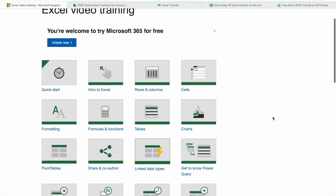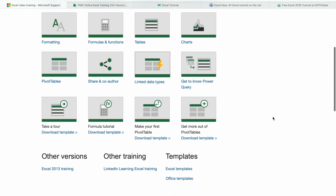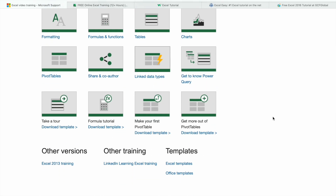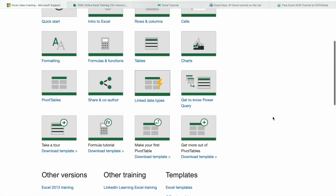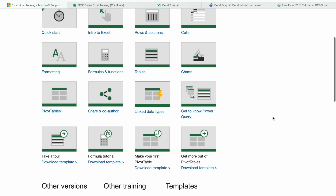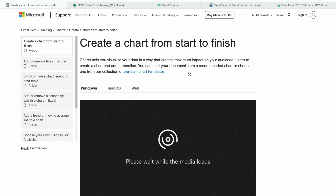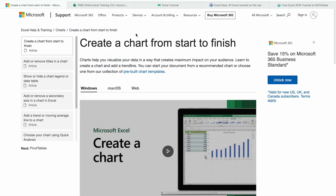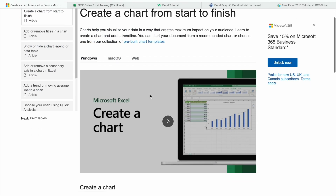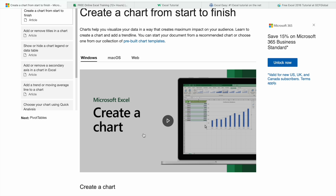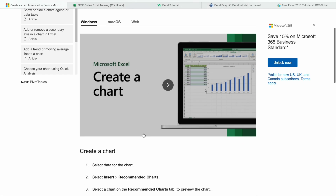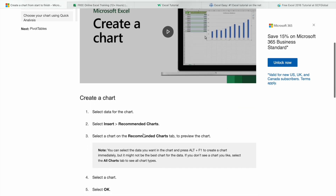As you can see here, we are having a bunch of tutorials. For example, if I want to learn about charts, I just have to click on charts. As you can see, we are having a tutorial on how to create a chart on Microsoft Excel, and we have documentation available as well.